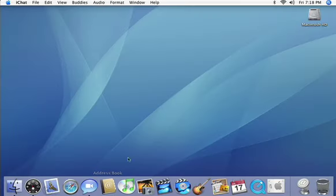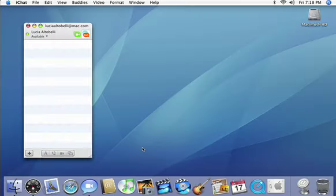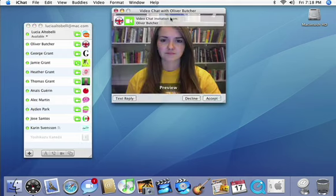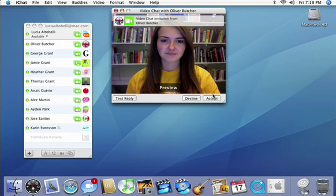From cool effects to screen sharing, iChat for Leopard gives you more features with zero setup on new Macs with a built-in iSight camera.